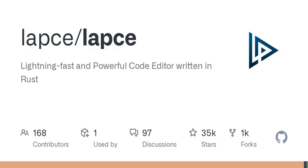One of the standout features is its built-in terminal, allowing users to execute commands without ever leaving the editor. This makes multitasking and keeping everything organized so much easier — you can pretty much do everything you need in one window.